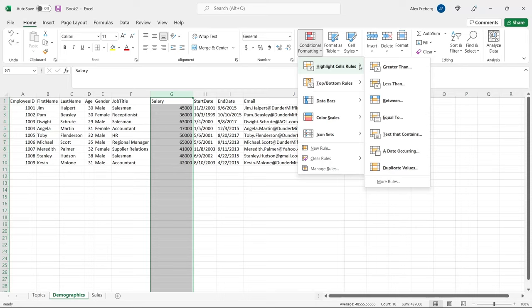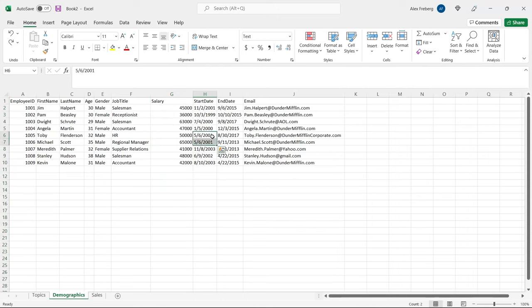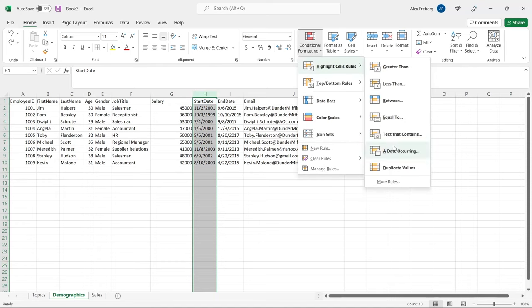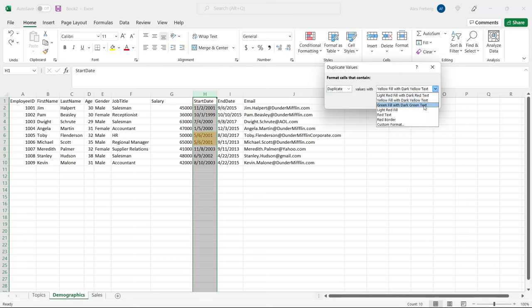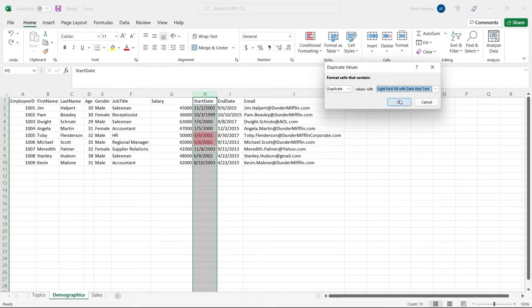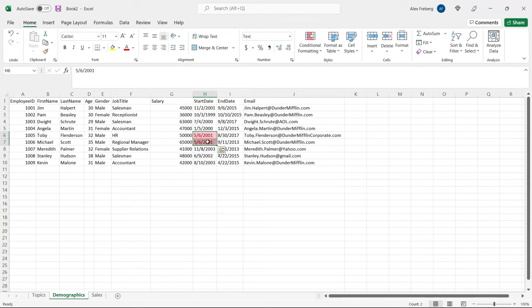Let's go up to the highlight cells rules — these are the ones I use by far the most. All the other options combined, I do not use more than these highlight cells rules. The one I use more than any other is duplicate values. So let's start with that. If you go to the start date column, you can see we have a duplicate value. Going to conditional formatting, highlight cells rules, duplicate values — it's going to highlight the duplicate. You can also switch to unique to highlight all non-duplicates instead.